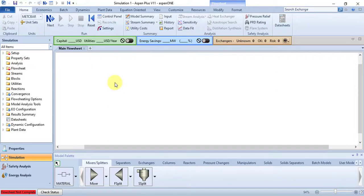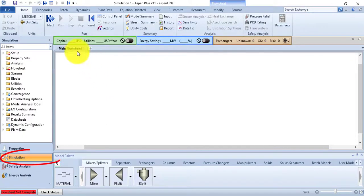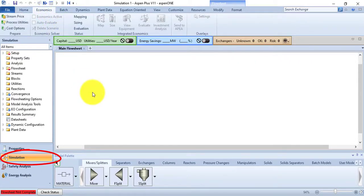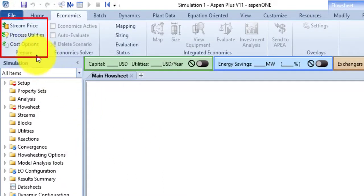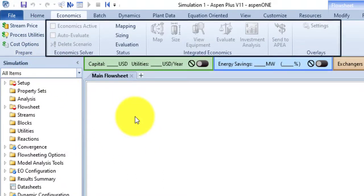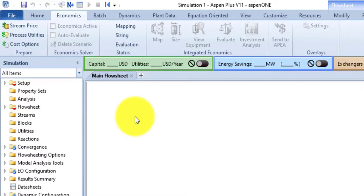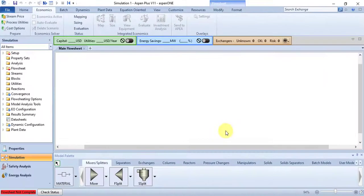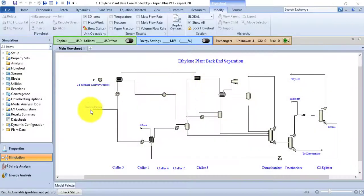Follow along with me — open Aspen Plus on your laptop or computer so you can understand the lecture completely. Go to the simulation environment and from there go to the Economics tab. You can see that only the Prepare group is active and all remaining groups are inactive, because they work with simulation. If you don't know how to open a simulation, pause this video, watch the previous video to learn how, then come back.